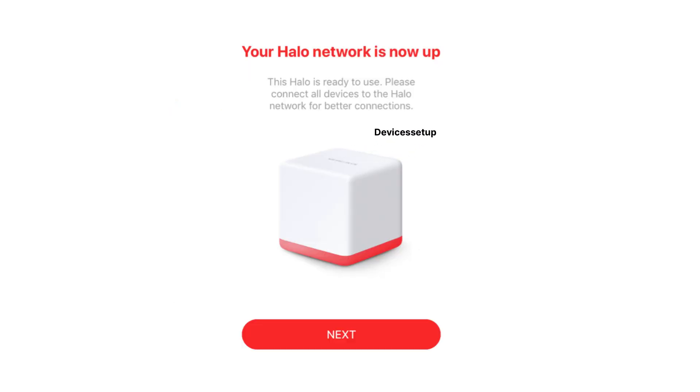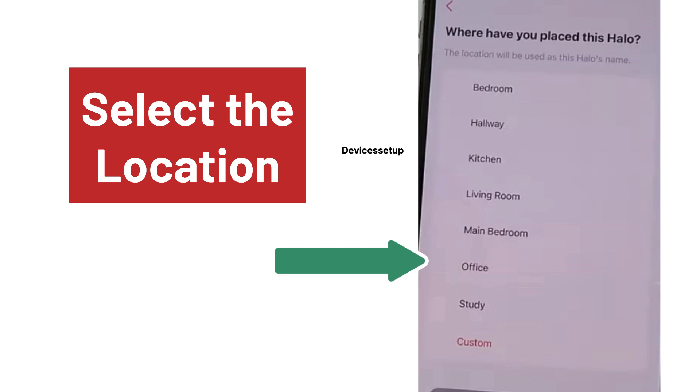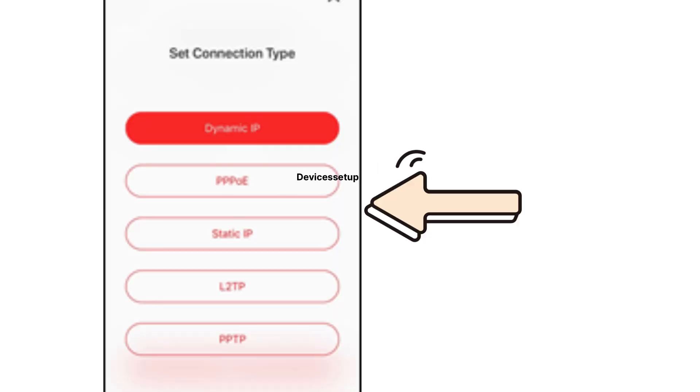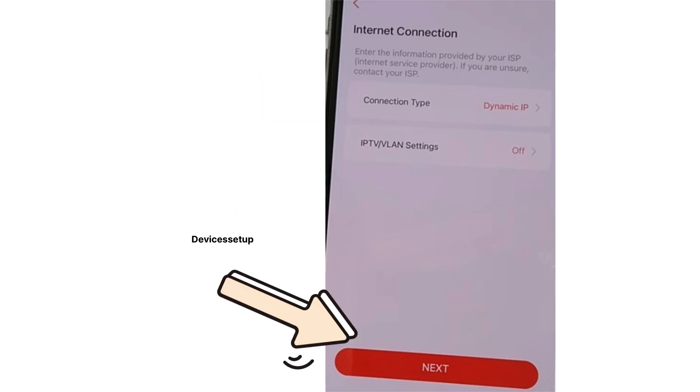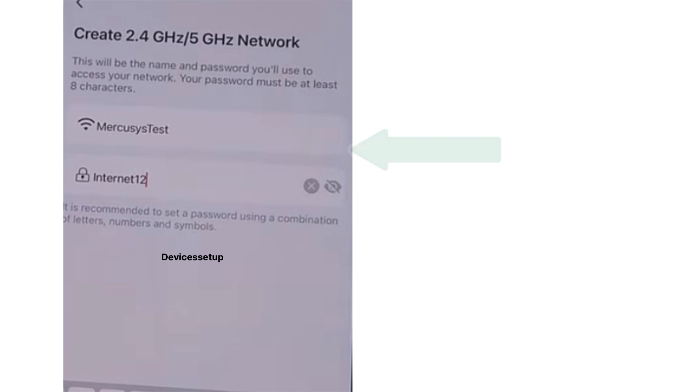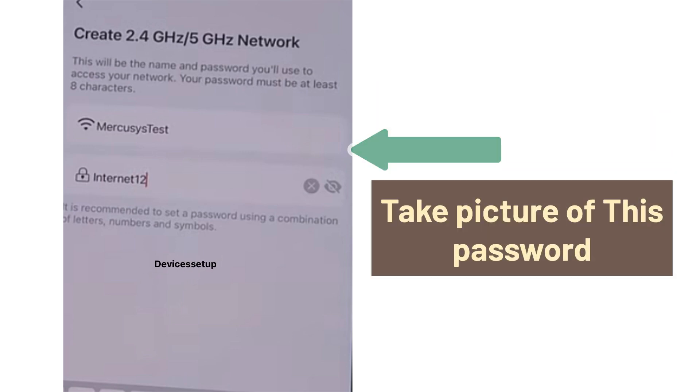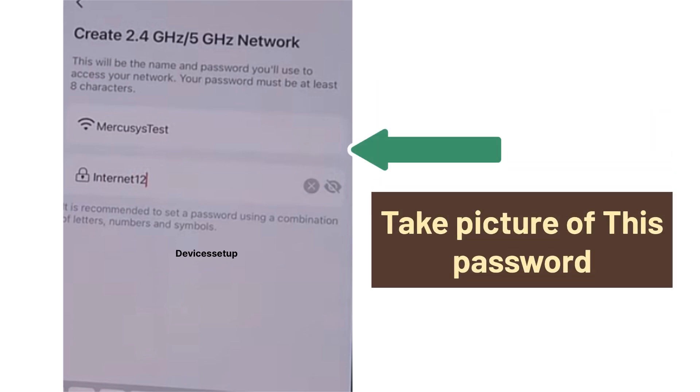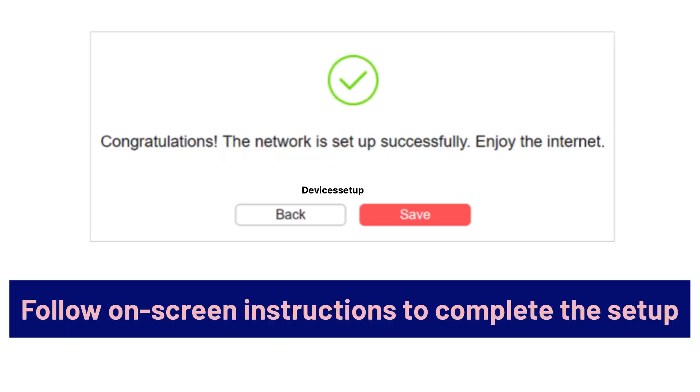Next, the app will automatically set up your device and later will ask you to select location and name for your Hello. Then you will need to select the connection type and most of the time, it will automatically detect your connection type. So simply tap on next and create an SSID and strong password for your Wi-Fi. Do remember to click picture of this password just in case if you keep on forgetting your own Wi-Fi password just like me.